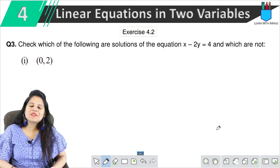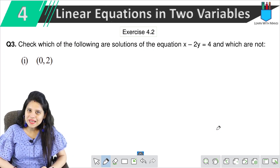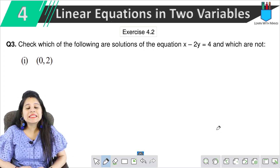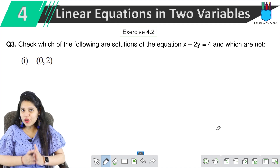Hello my lovely students, this is Mansi, welcome back to my channel. So now let's start the 3rd question of exercise 4.2.